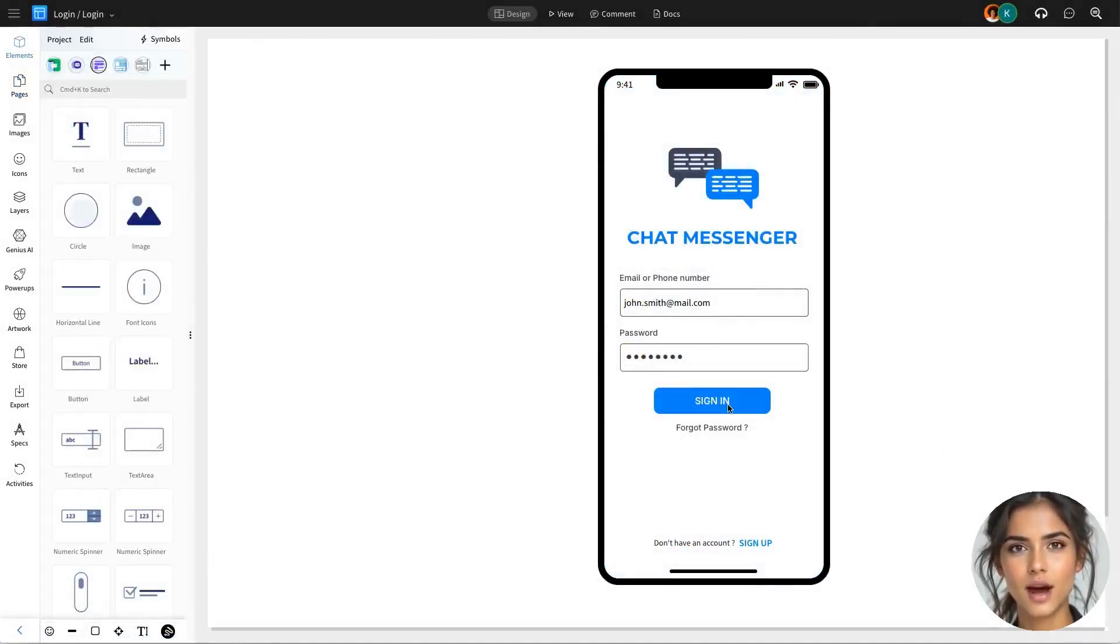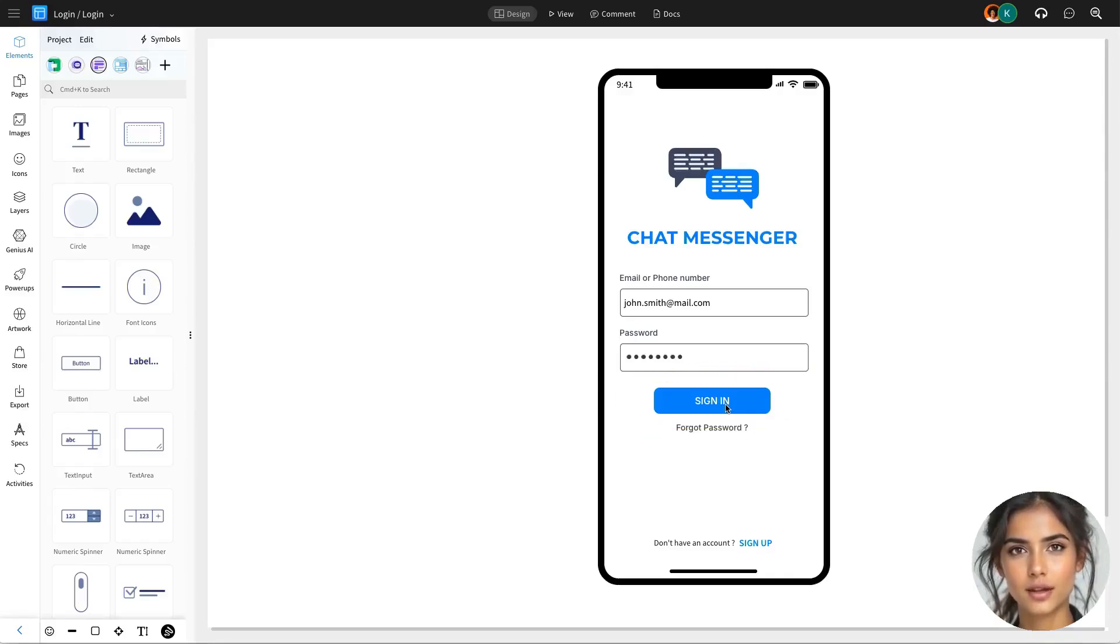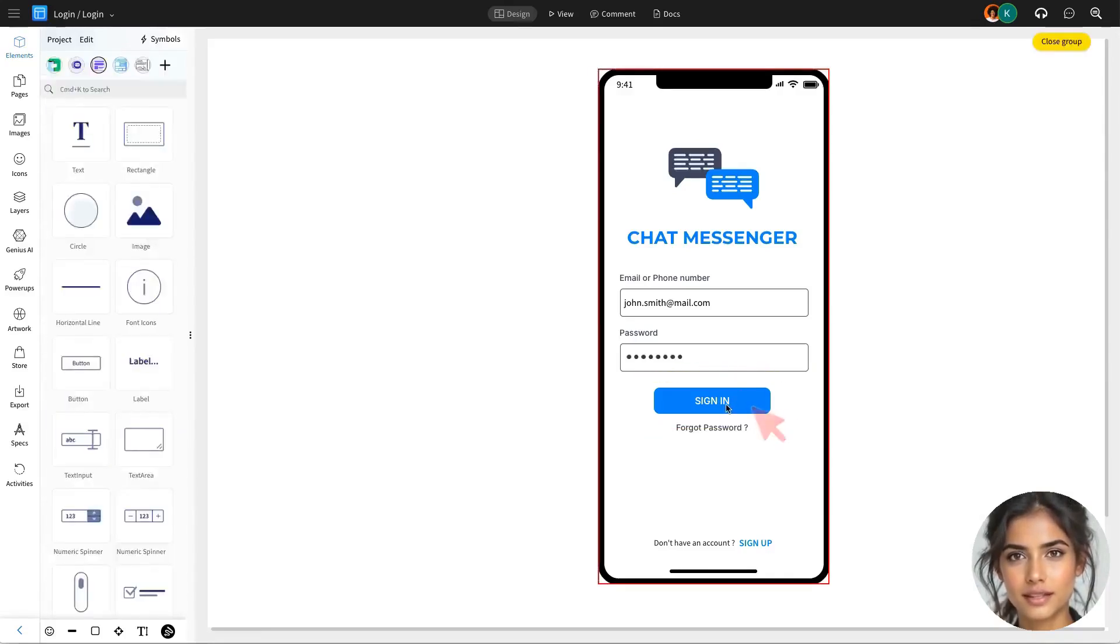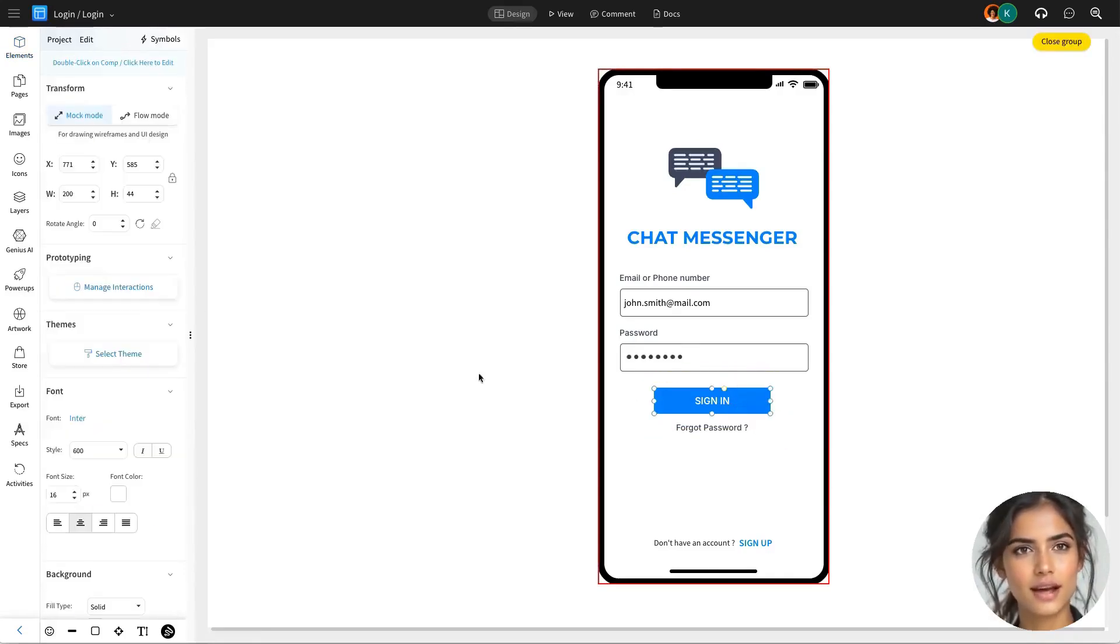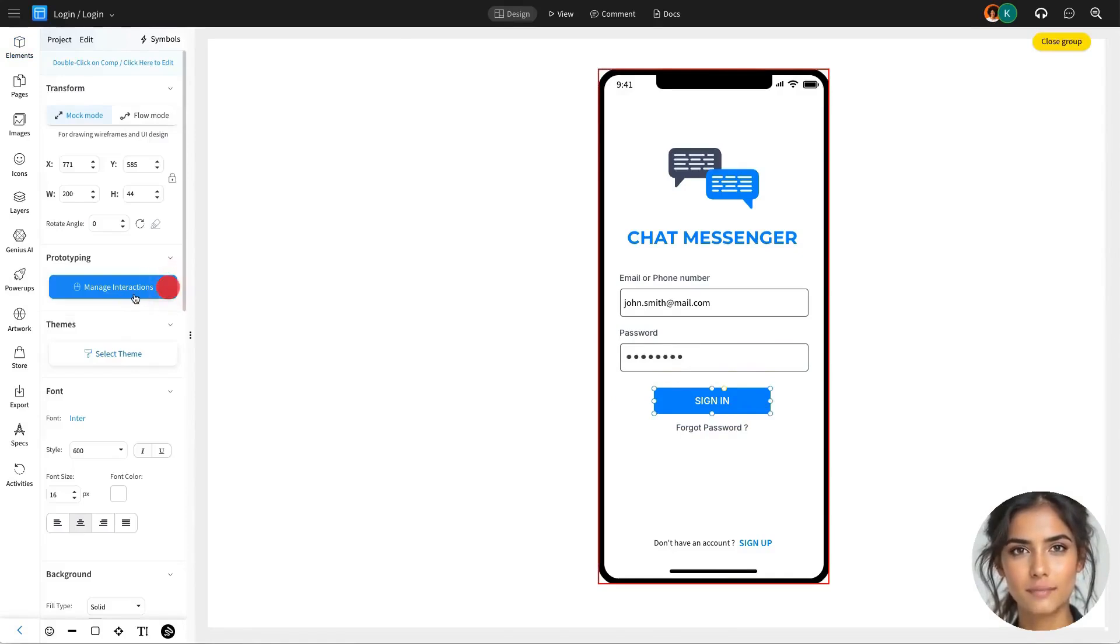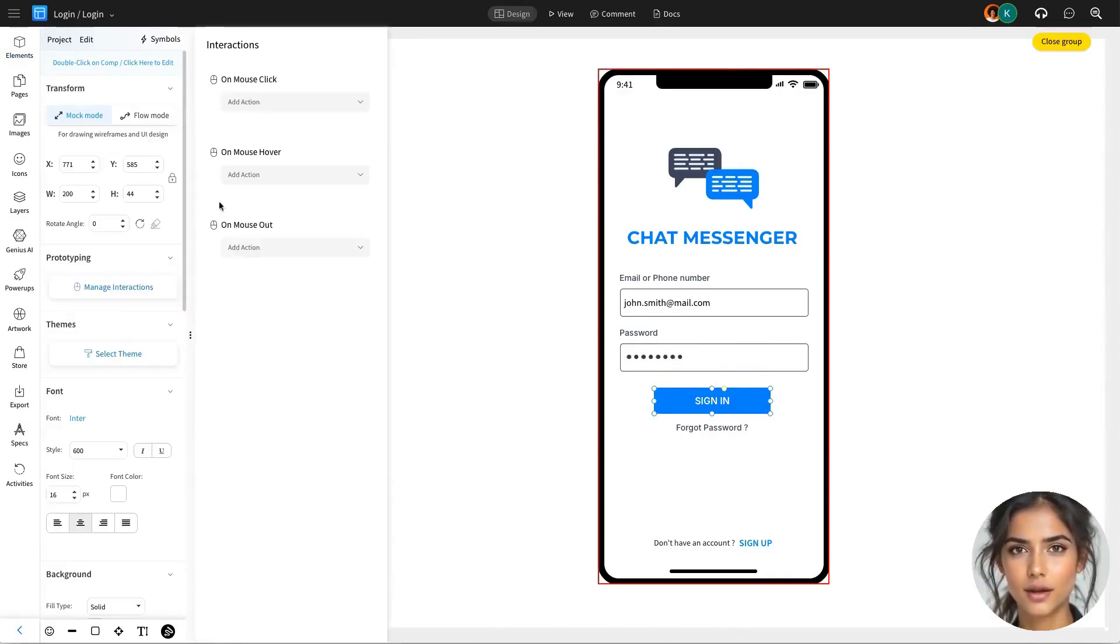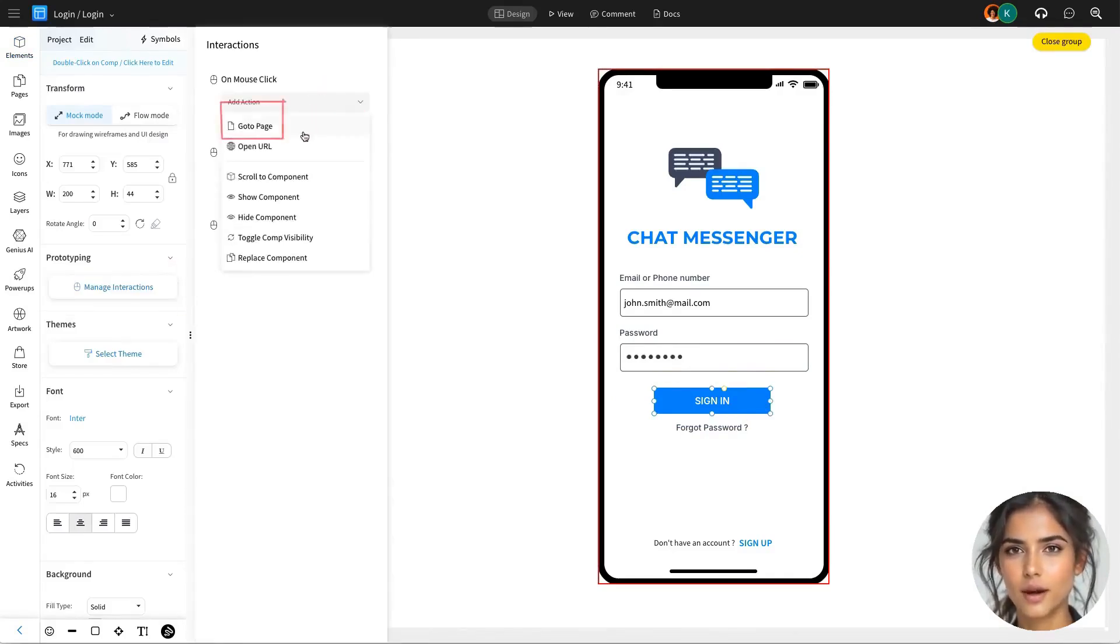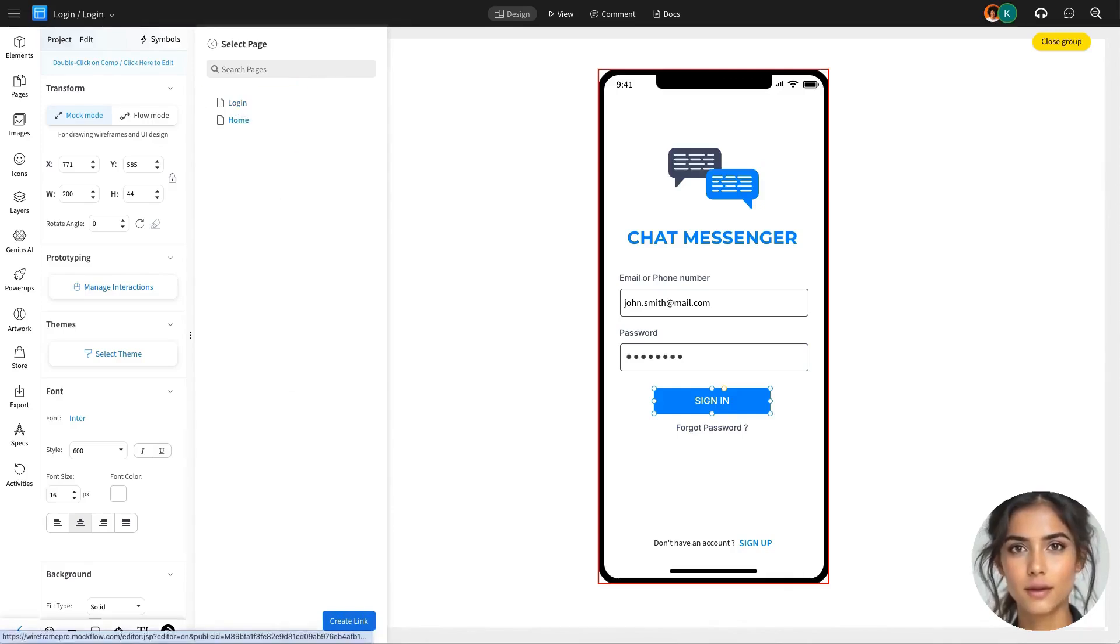In the first interaction, we'll configure the Sign In button on the login page. To do this, select the Sign In button and set mouse click to trigger a go to page action, enabling users to navigate to the home page upon clicking.